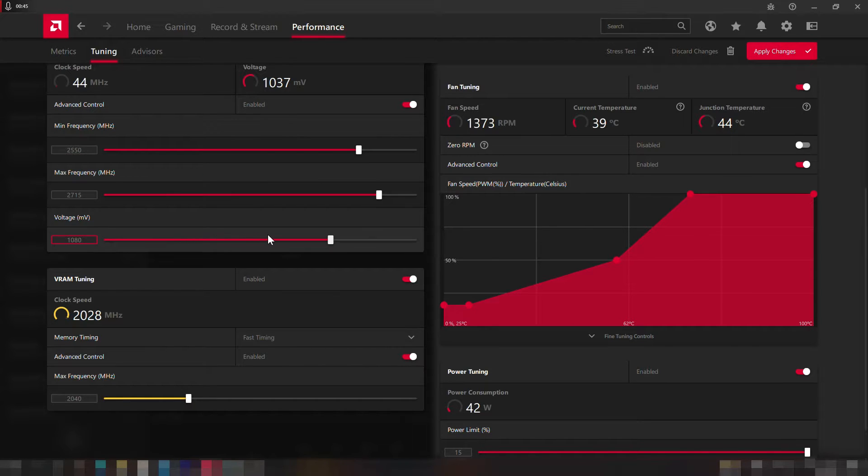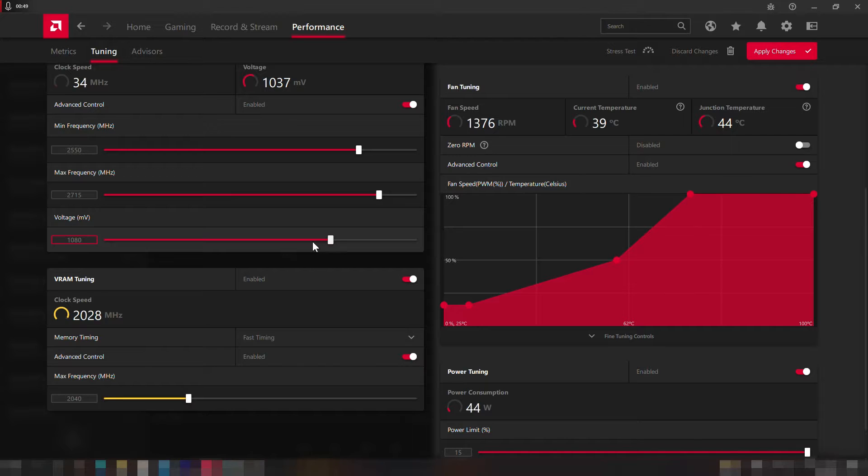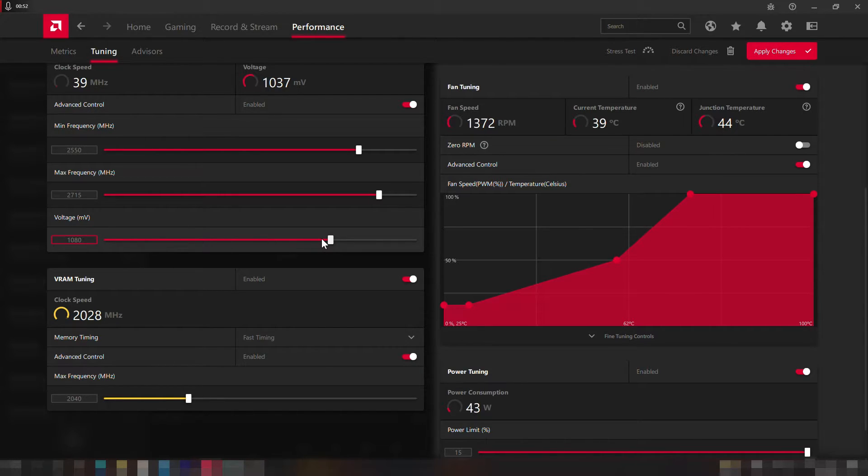Then we head to the voltage section and set the value as 1080 millivolts. This would reduce the GPU temperature overall while not compromising the stability. I tried many increments and it stays good on this one.